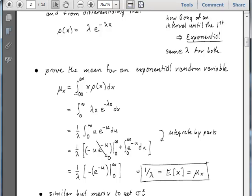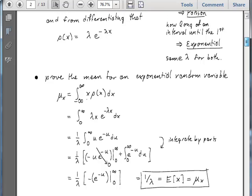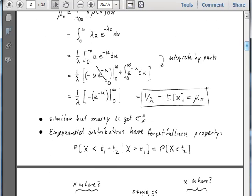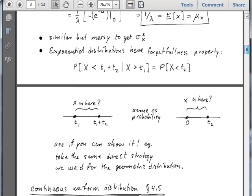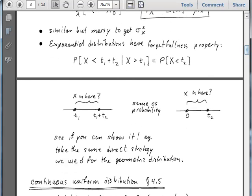Integration by parts gives us 1 over lambda times negative e^(-u) evaluated at 0 and infinity, which comes down to 1 over lambda. This is intuitively what you would think: if events occur 1 per 10 meters and you ask how far you expect to move to encounter the first event, you'd guess about 10 meters. That's exactly what this equation says — if lambda is 0.1, then you expect the mean to be 10.